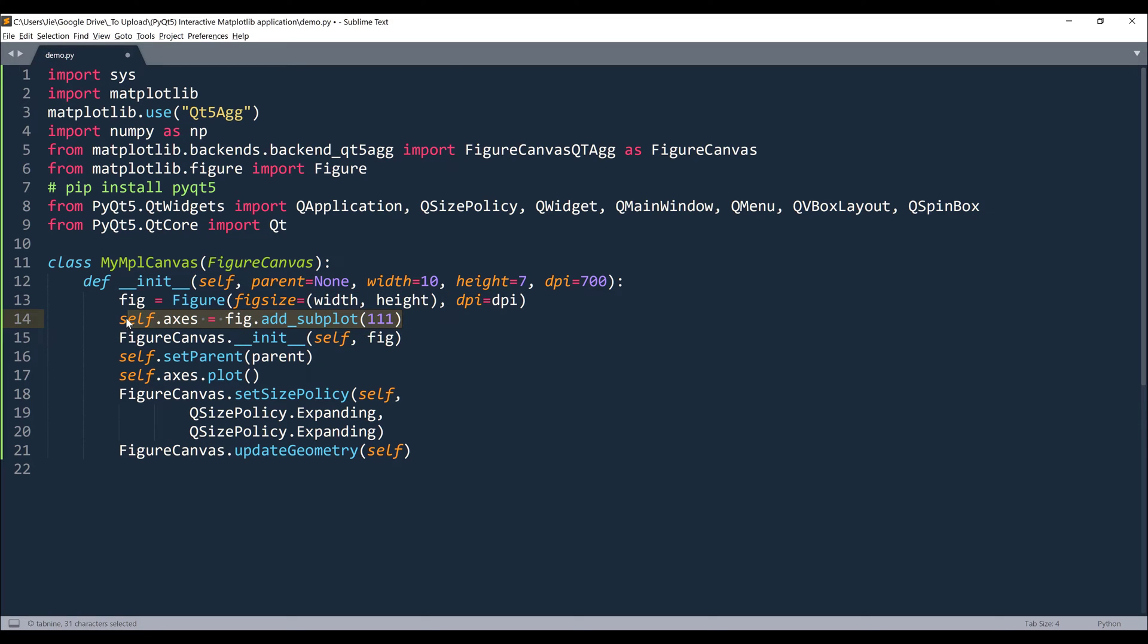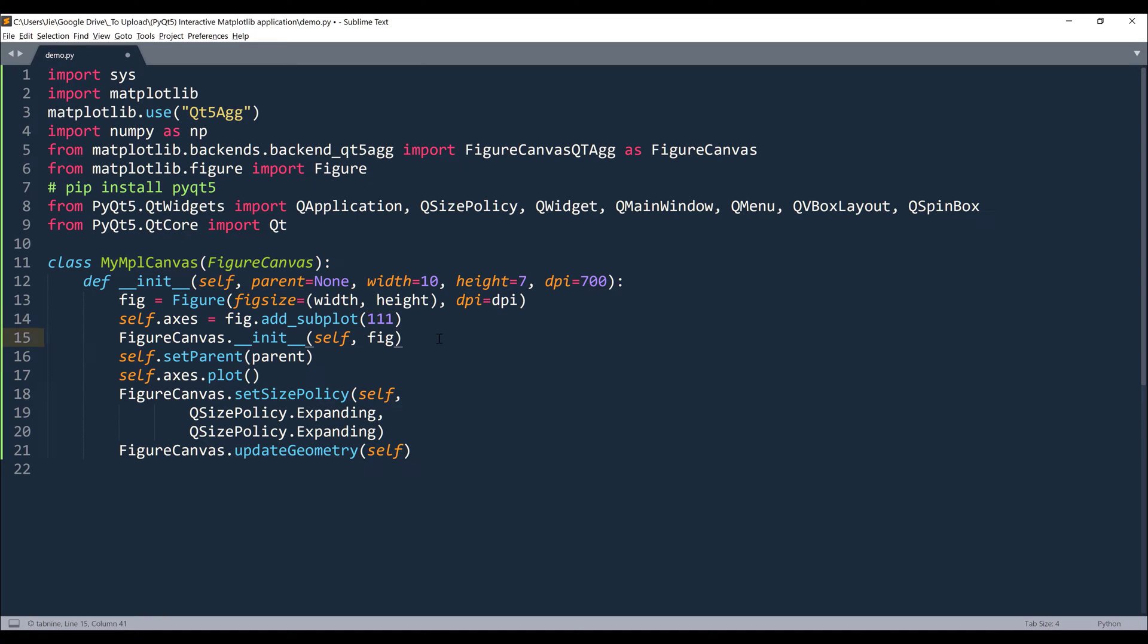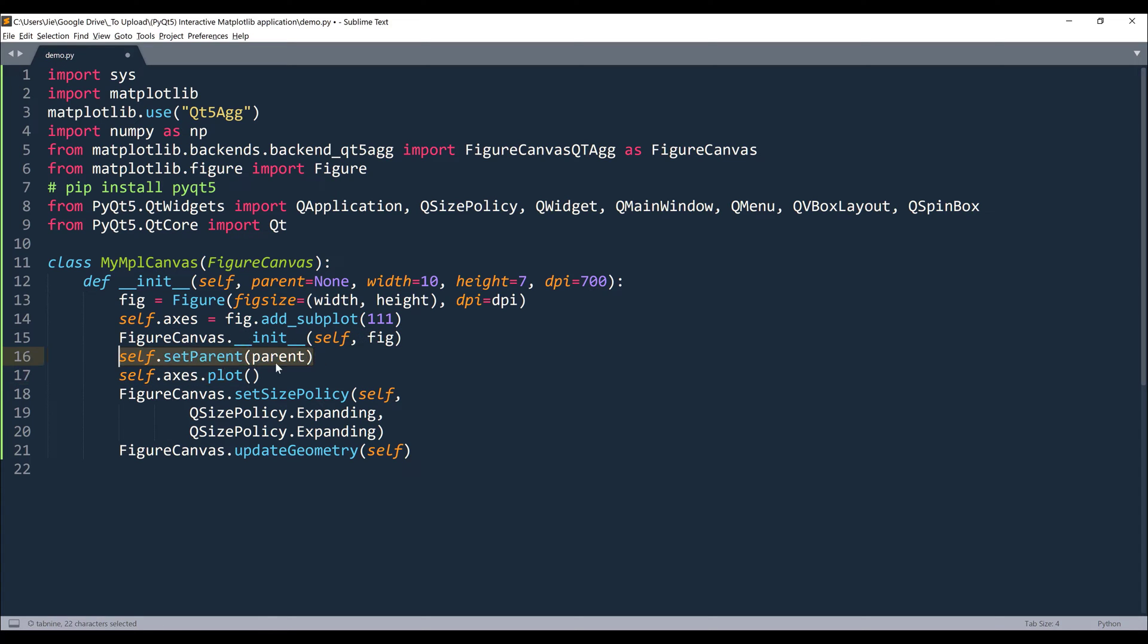Then we're going to create one single graph. And 111 means I want to insert the graph in the first column and only one single graph. So this controls how many number of graphs that you want to insert to your application or to your matplotlib window. Then we need to construct the instance of the parent class. Now this line here is going to set the parent widget or parent object and axes plot is going to display the graph.